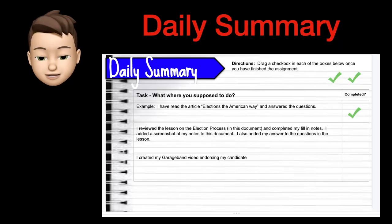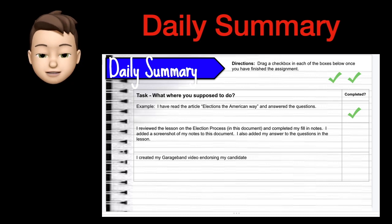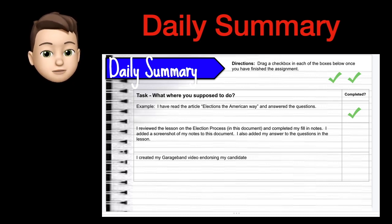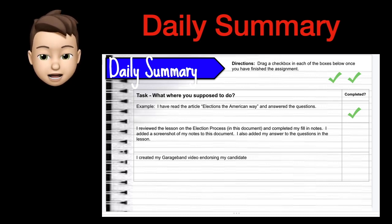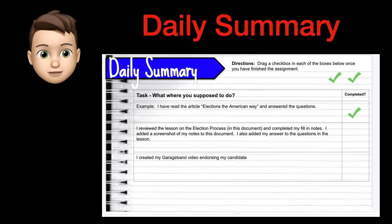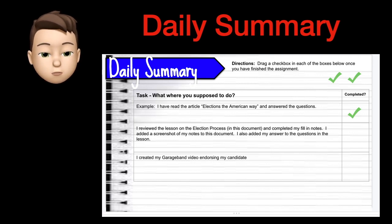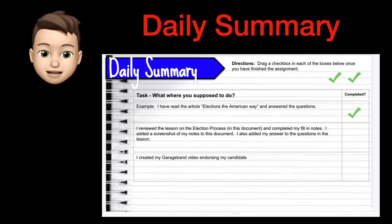The last area that was created is the daily summary. This is meant to be a quick, interactive checklist that will help students and parents know what should have been turned in for each day.